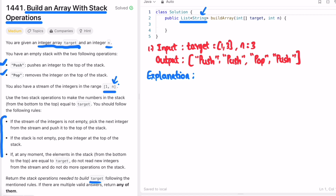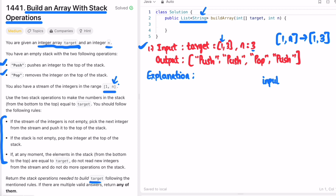Let's take the first example to see how we can solve this. We have target = [1, 3], so we need to insert 1 and 3 into the stack using stack operations. N is equal to 3, so the stream of integers is 1 through 3. I'm going to use an index variable called `input`, initialized to 1, to track our position in the stream.